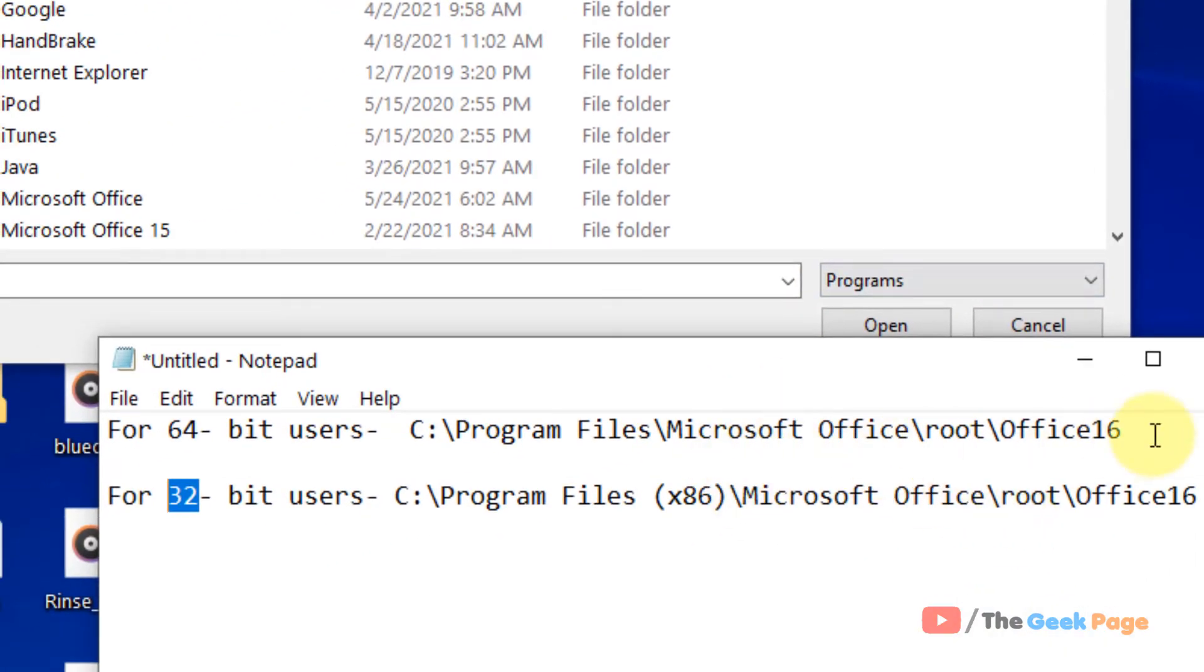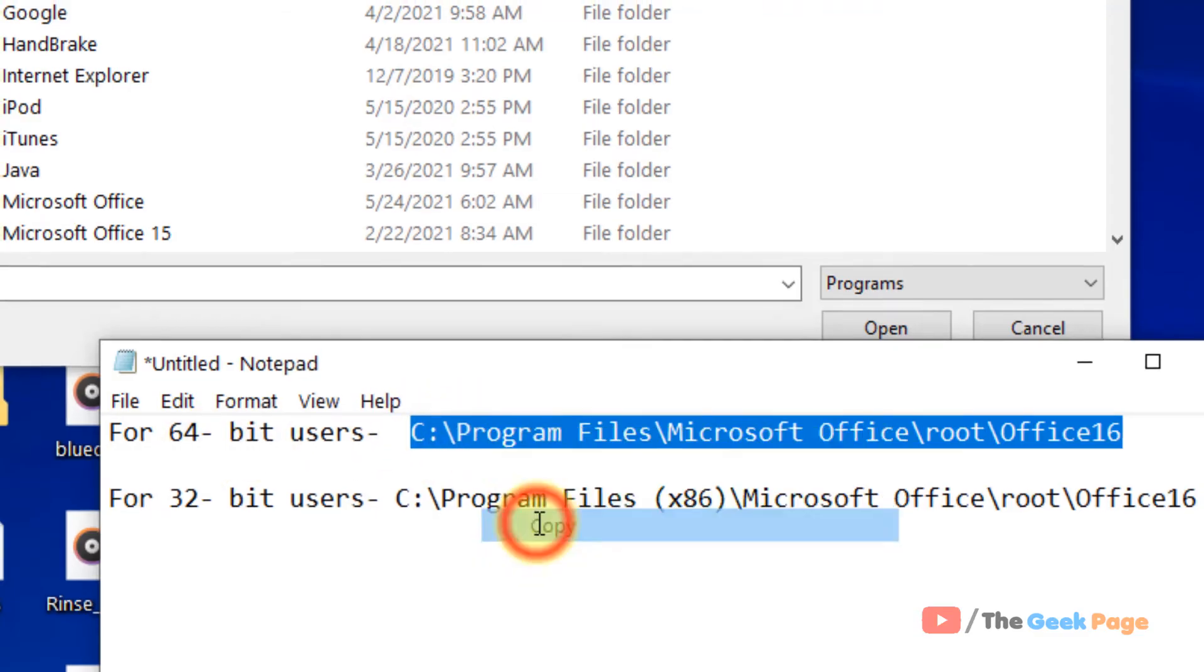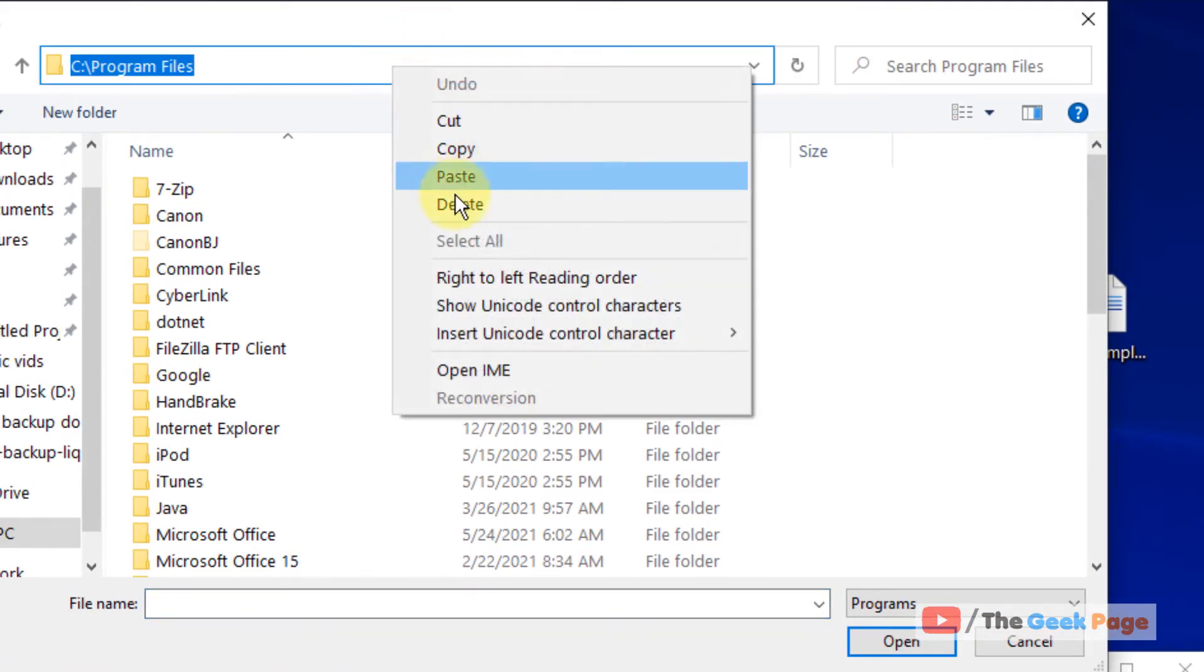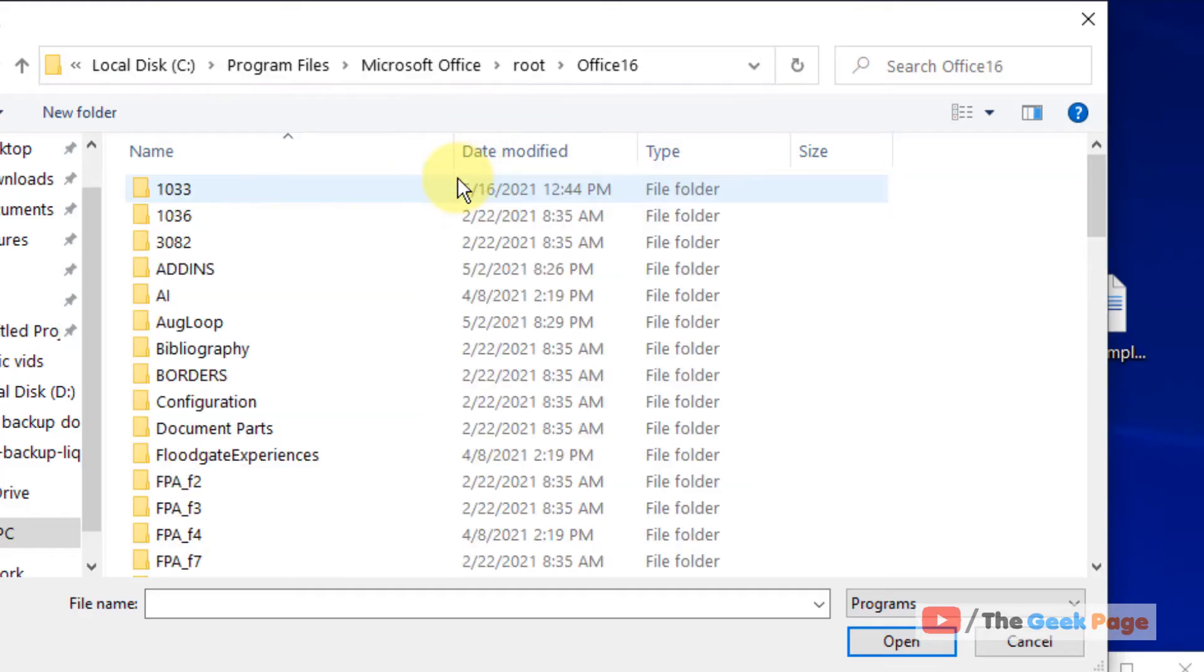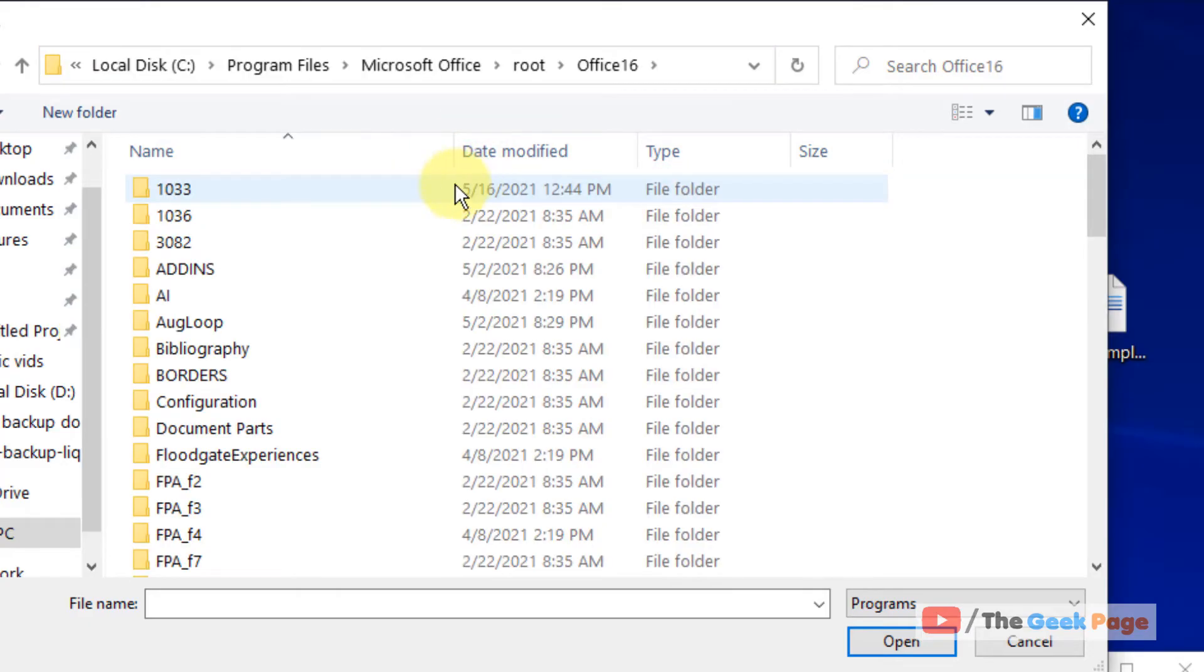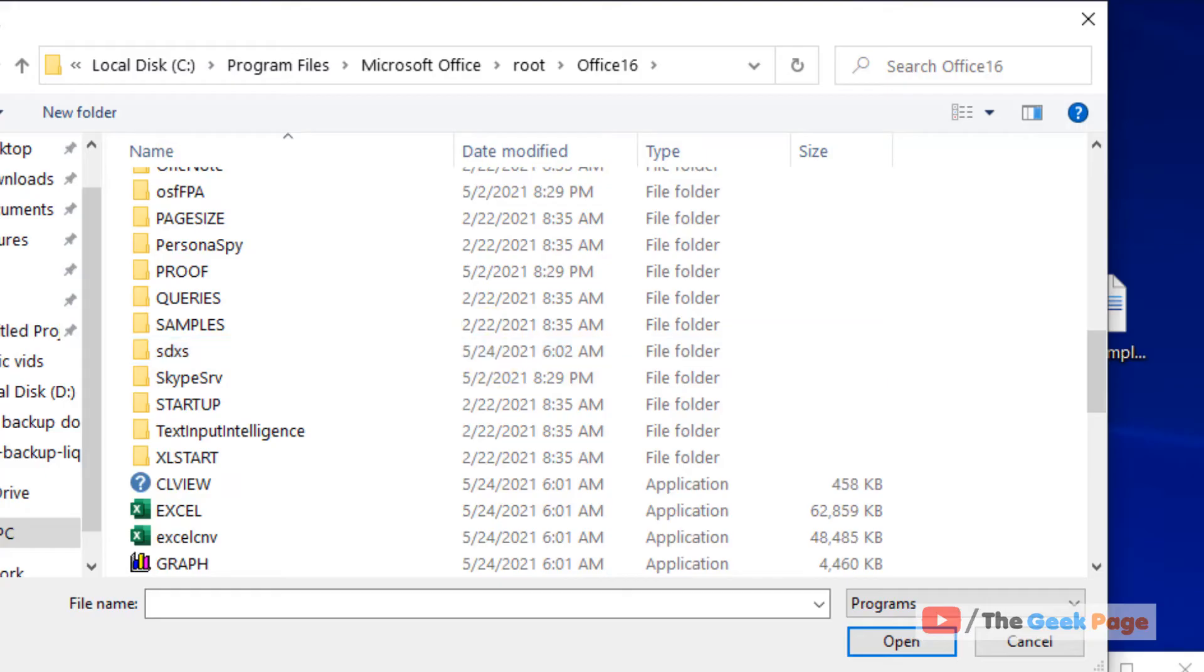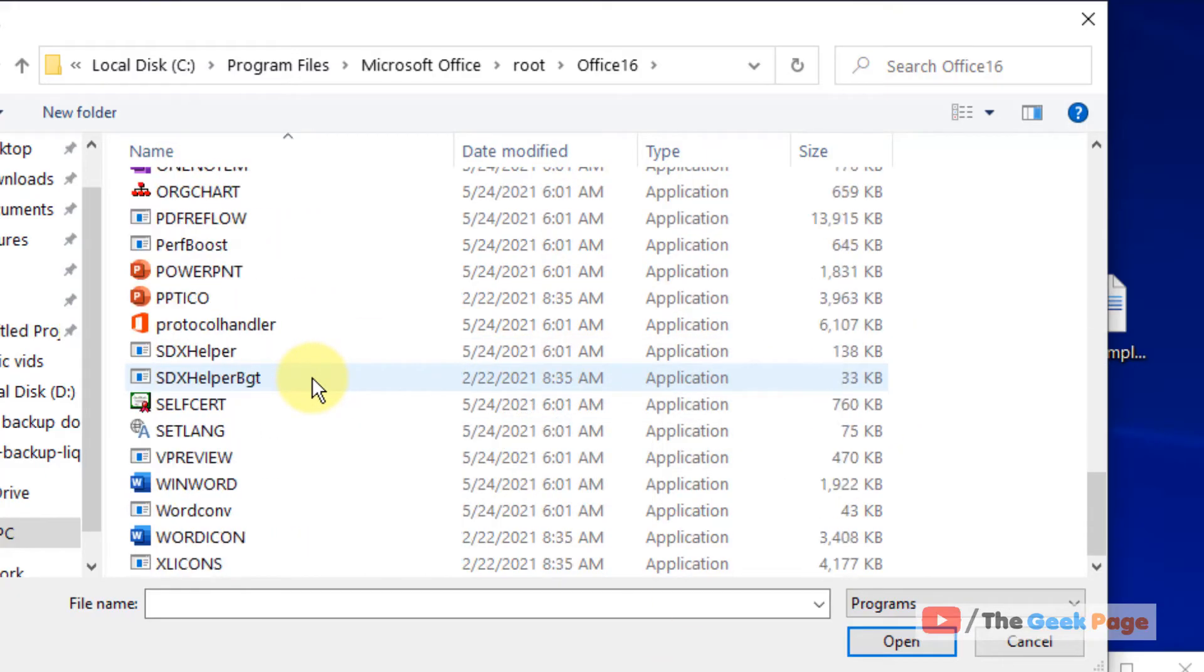In my case, I am on a 64-bit PC, so I will go here. Just paste this in the File Explorer and you will reach here. I have given both these paths in the description of this video. You can directly copy that from there.